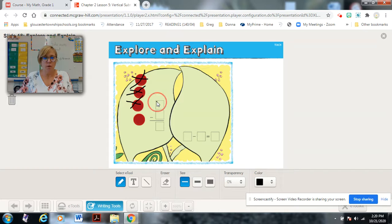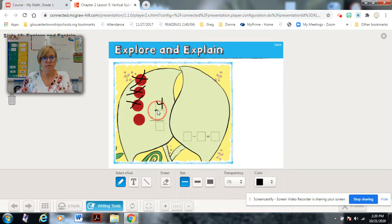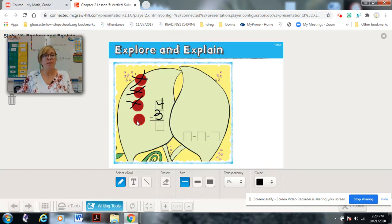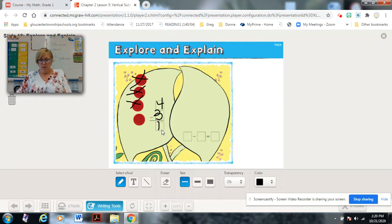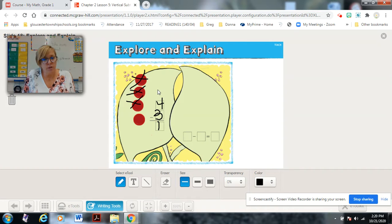We start with how many there are in the whole — it was four bugs on that leaf. How many of them flew away? Three of them. How many bugs are left on the leaf? One. Here's my vertical subtraction number sentence.